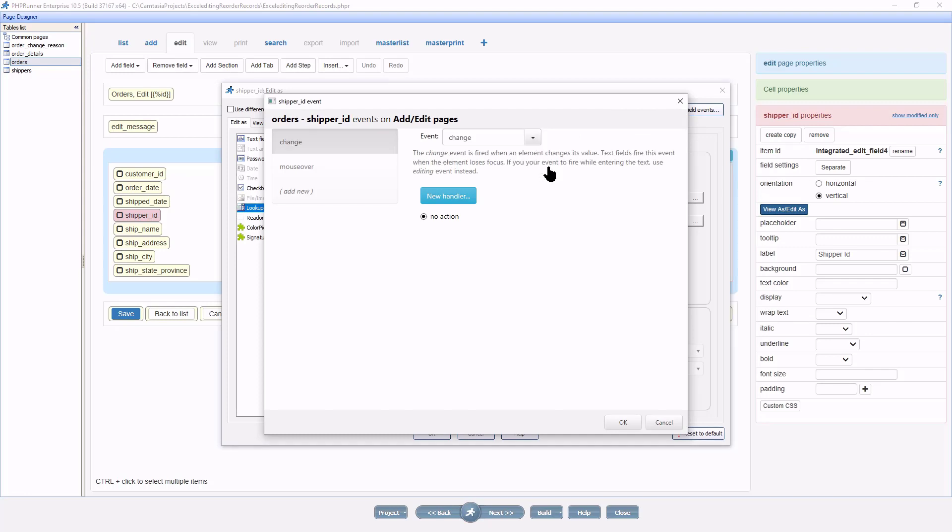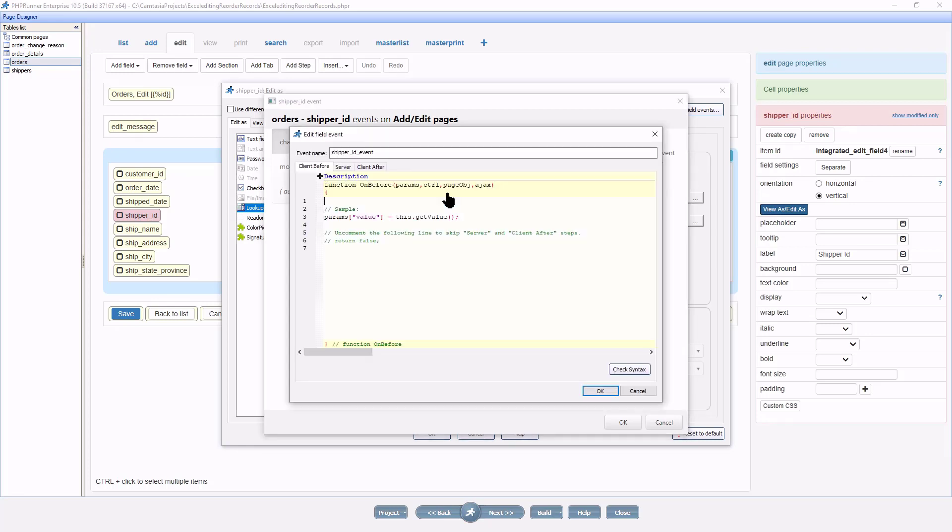I need an event trigger when the field value changes. So I select change from the drop down. Now click on new handler.